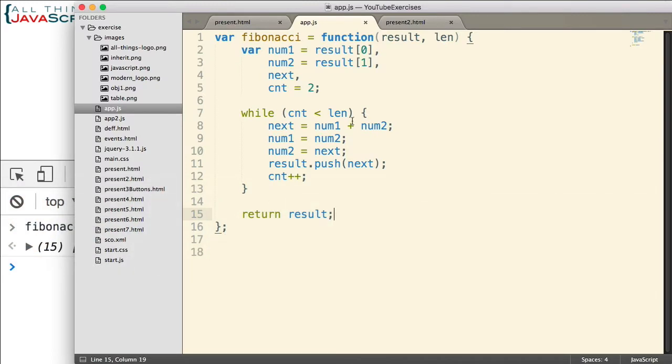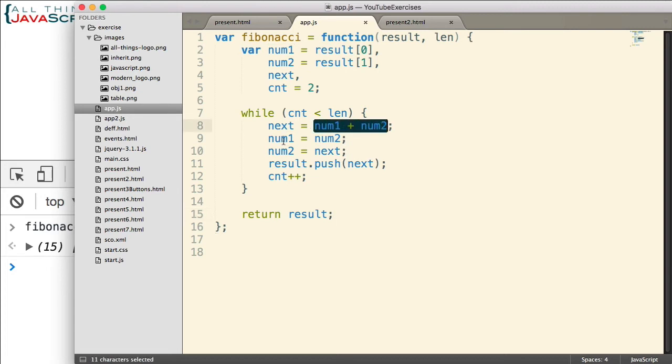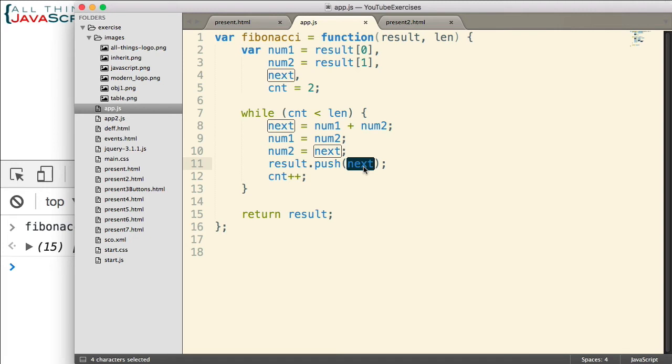So a simple matter of setting up variables and then using the while loop to add two numbers together and then adjusting those variables so that we can figure out what the next number is. Each time pushing the number we have achieved onto the array so that we don't lose that information. That's using a while loop.